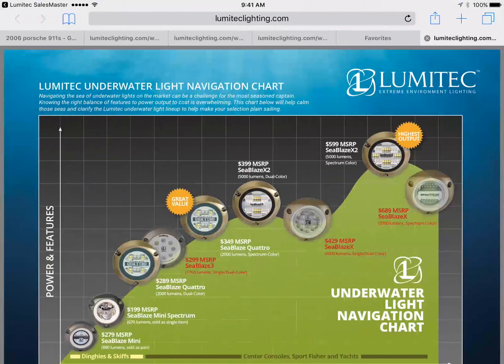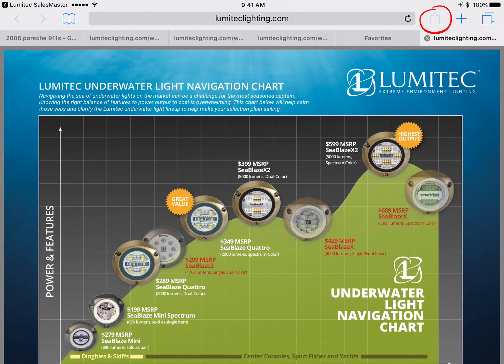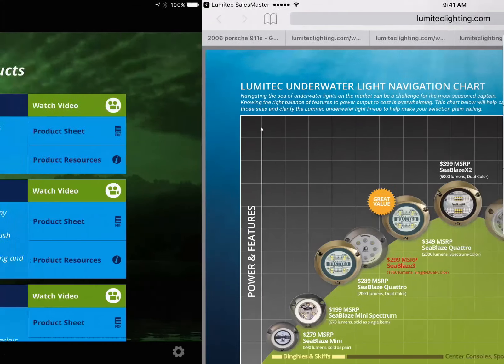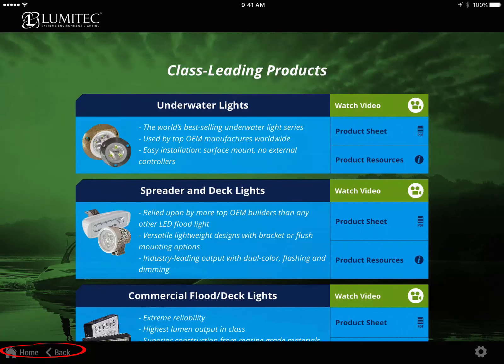These videos and reference sheets can be shared with your customers by selecting the share or send icon in the viewer menu. Return to the home screen.